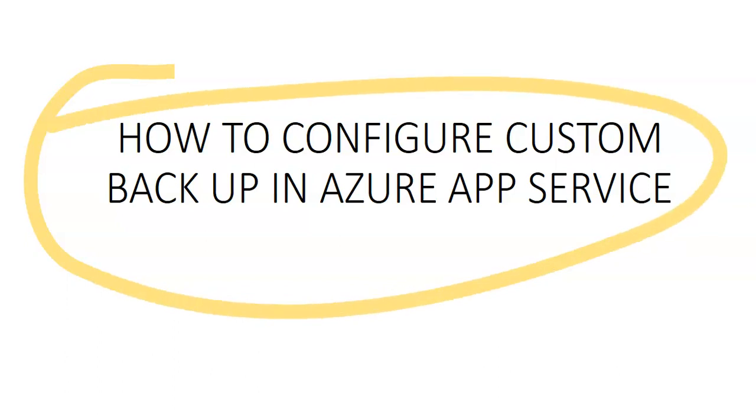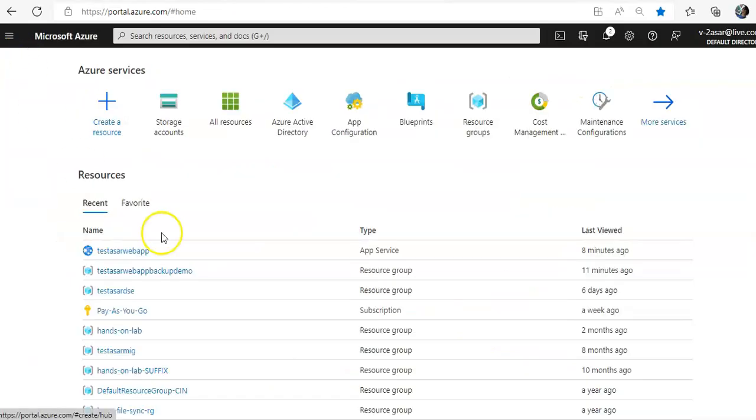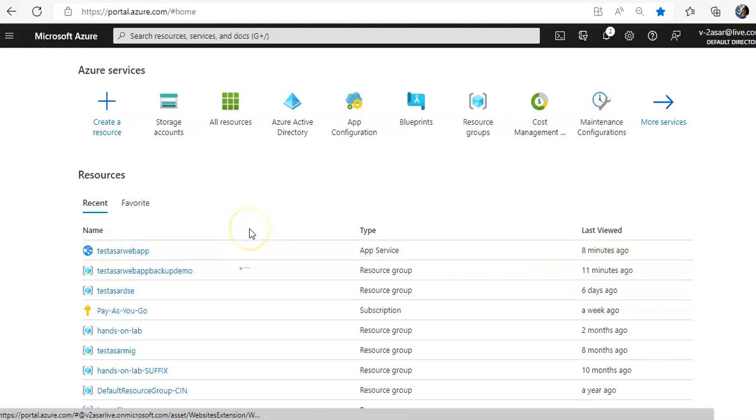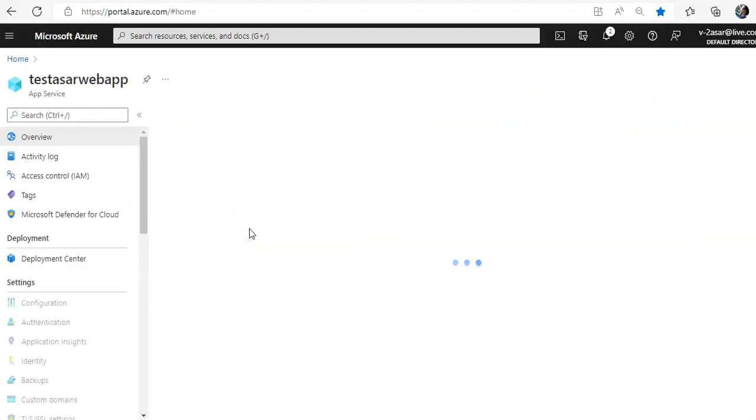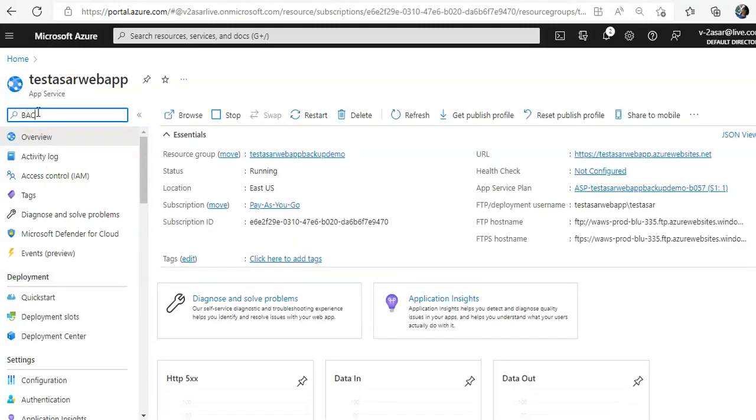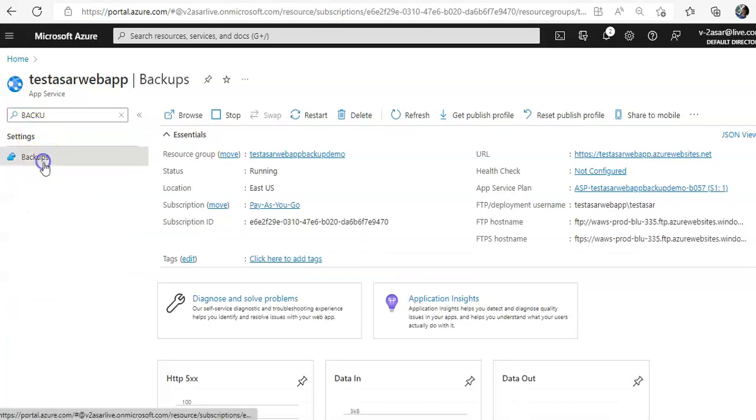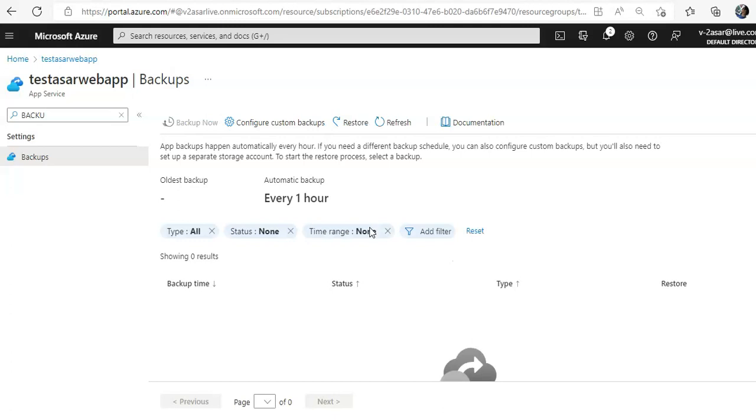I am logged on to the portal. Let me go to my web app. I'll go to my backup option of the web app and click on configure custom backups.